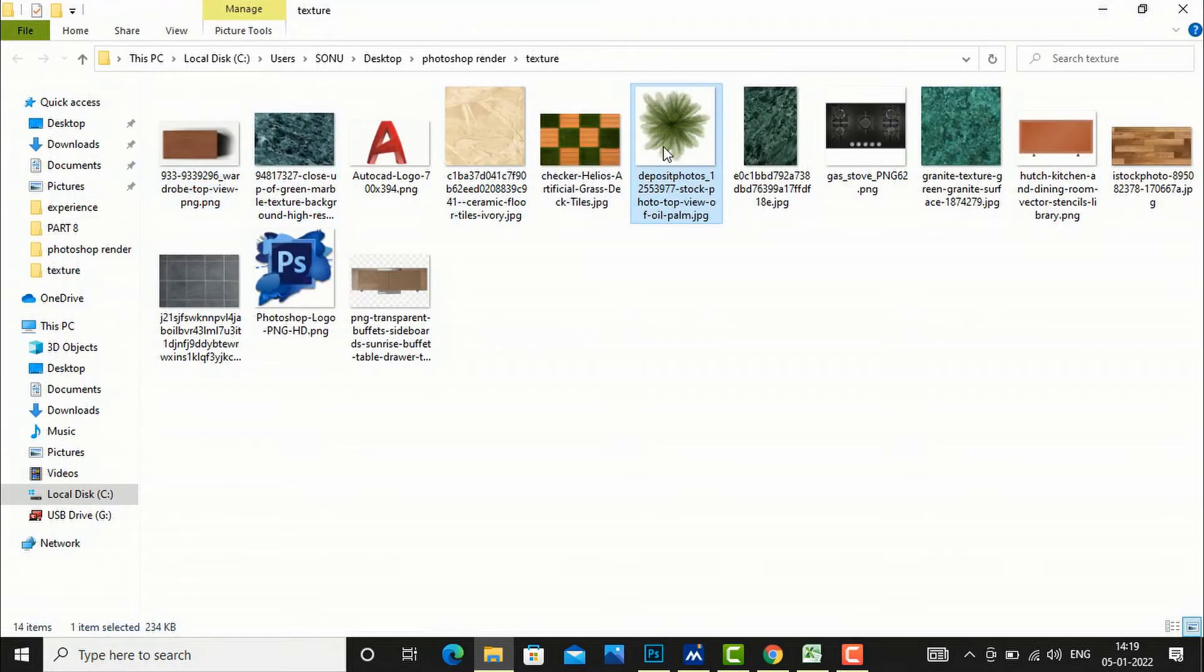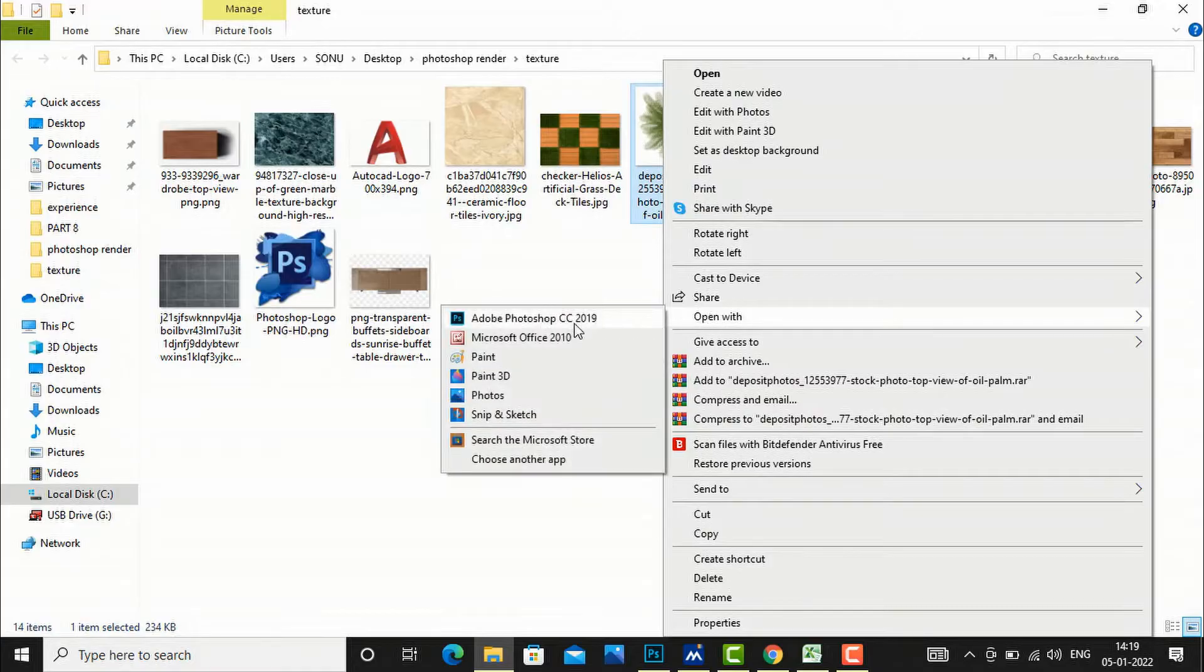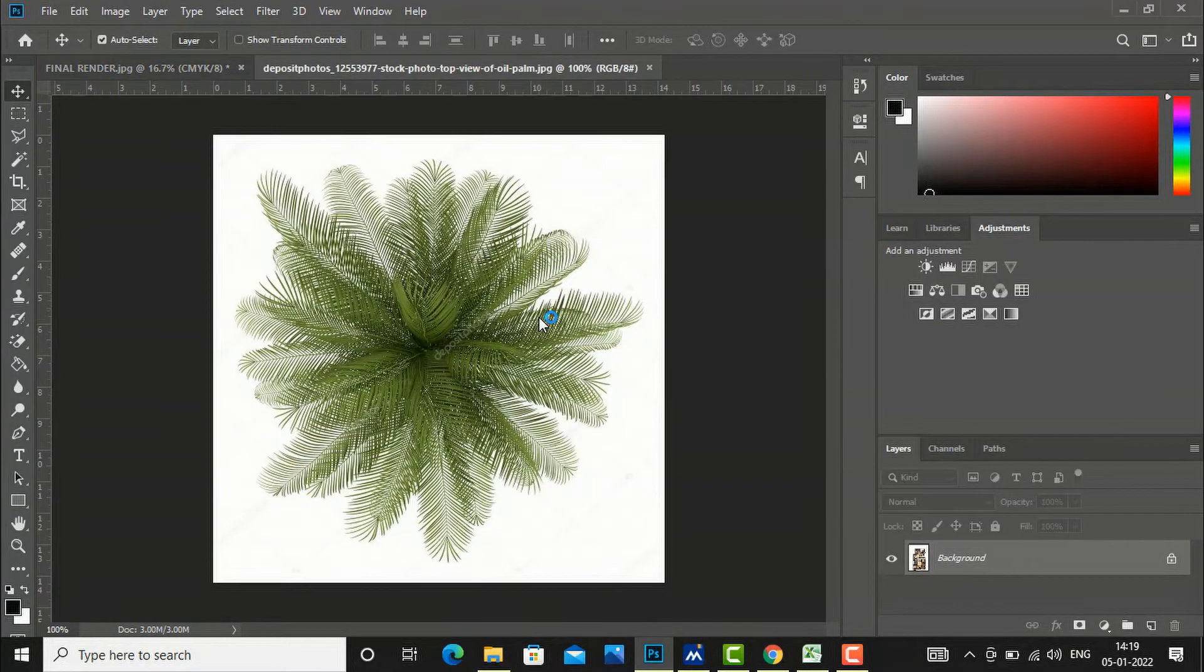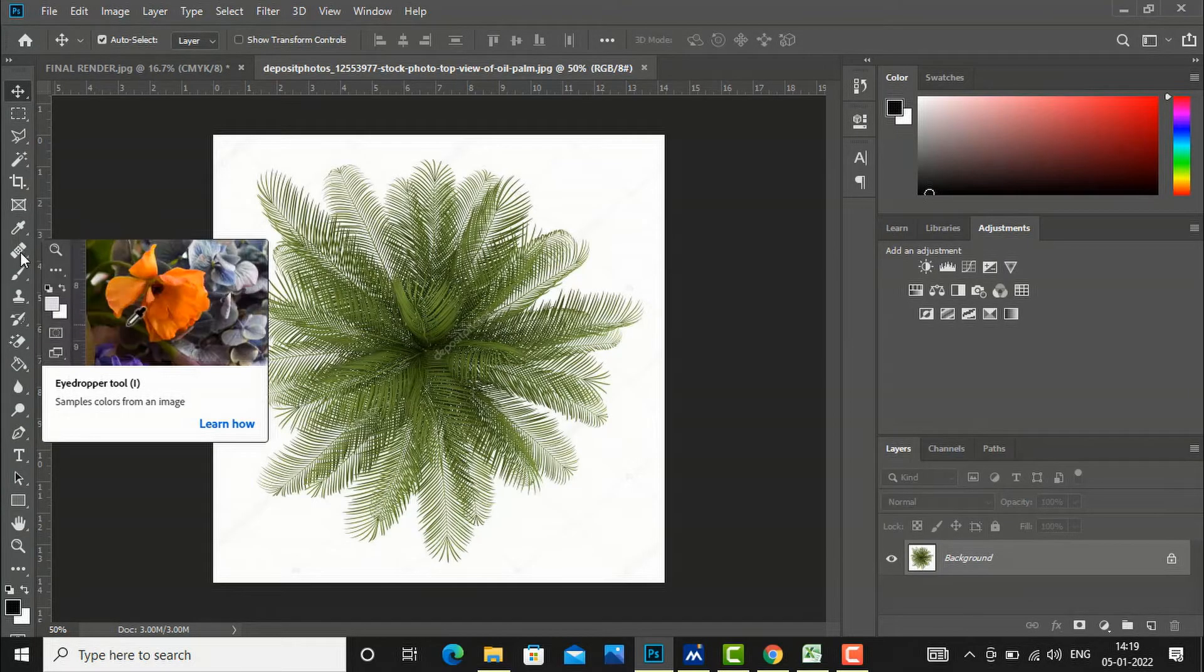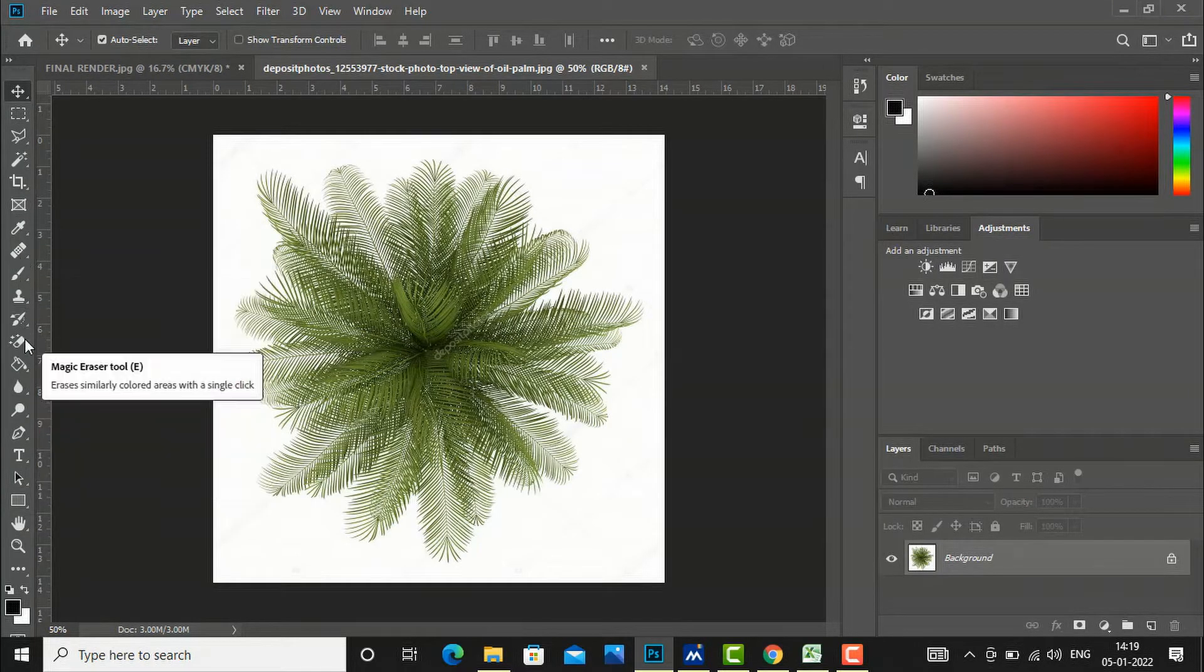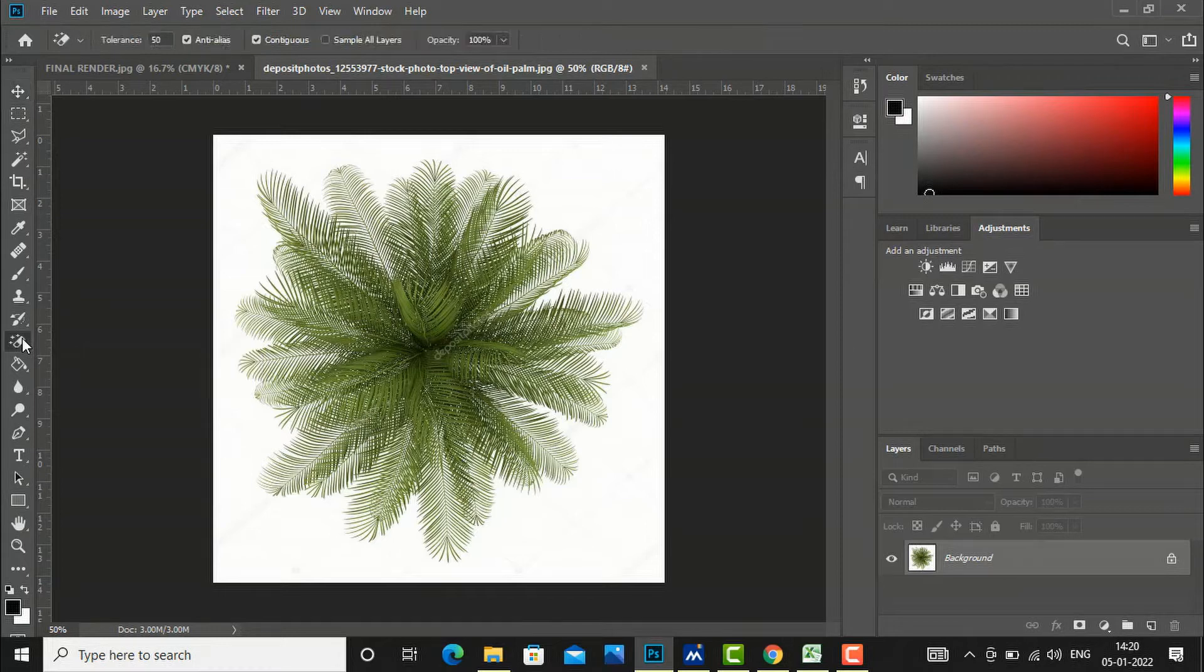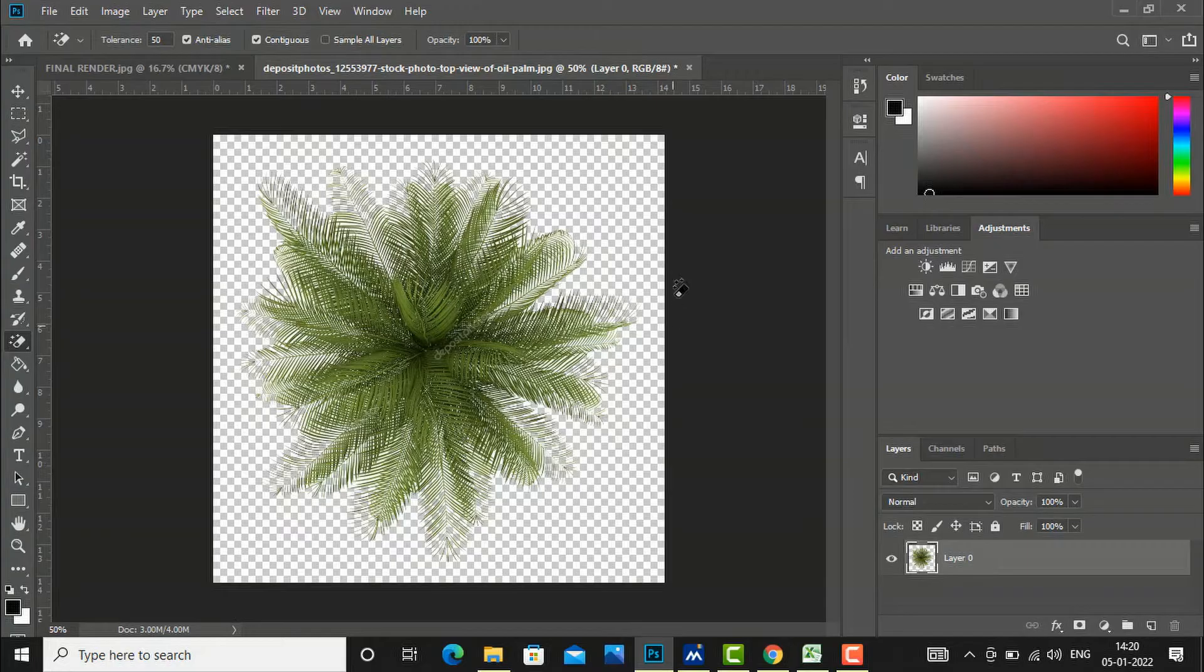We will open this JPG file with Photoshop. Now I will go to a lasso tool, that is magic lasso tool here. I will select this and I will click once, and you can see this is converted to PNG file.